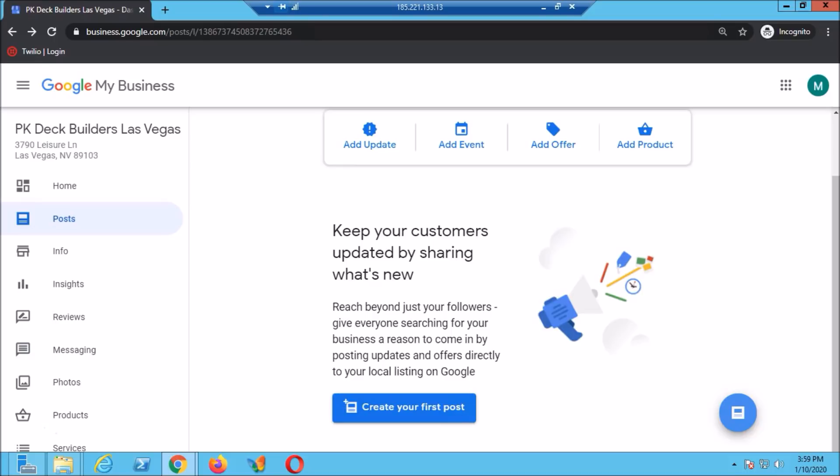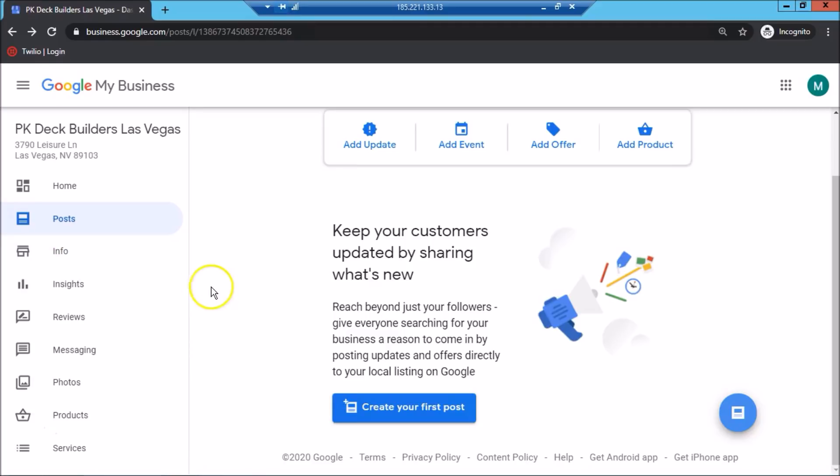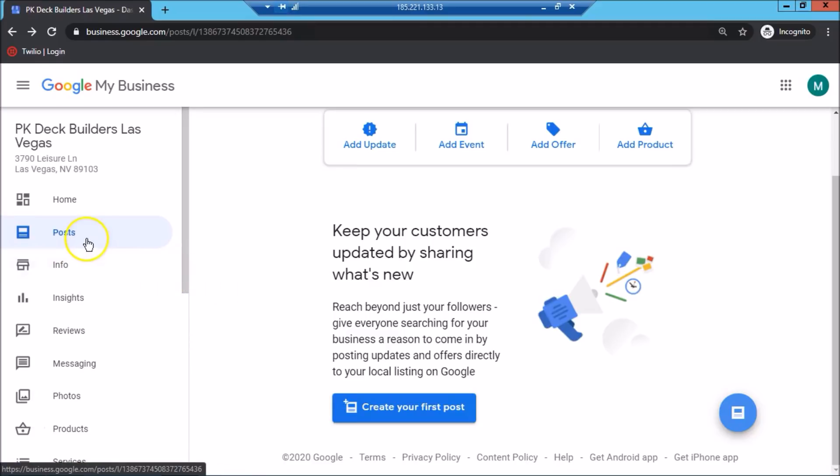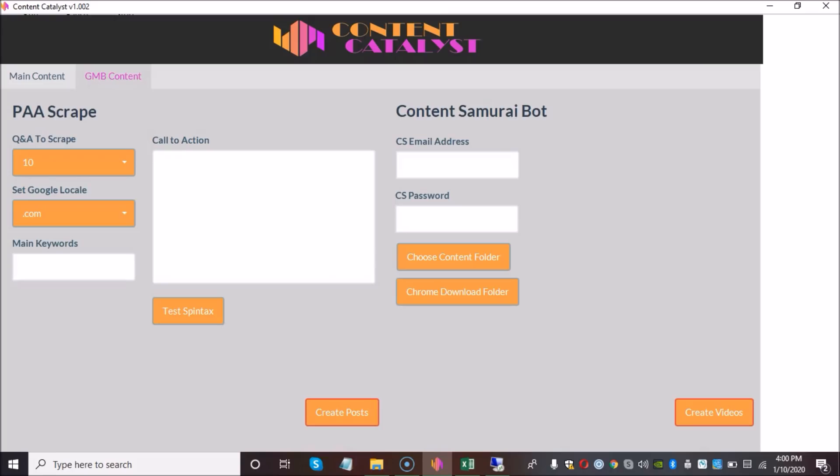As you can see here, I'm logged into my Google My Business listing and to the very left we have our menu. If you go to info, you're going to be able to see all the information associated with your listings and if you go to posts, you're going to be able to create your first post. Now, let me introduce you to Content Catalyst.